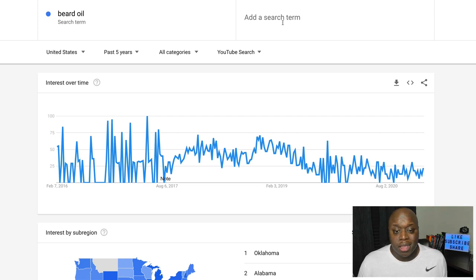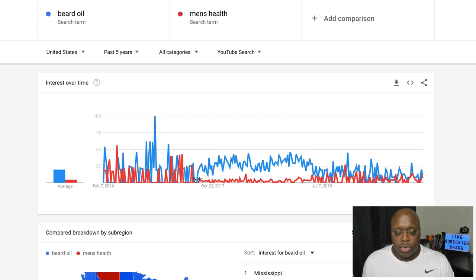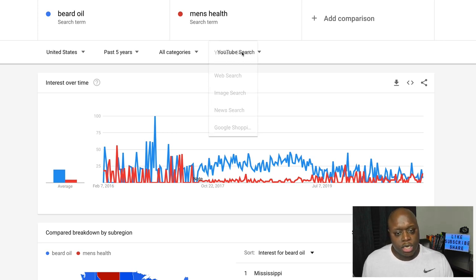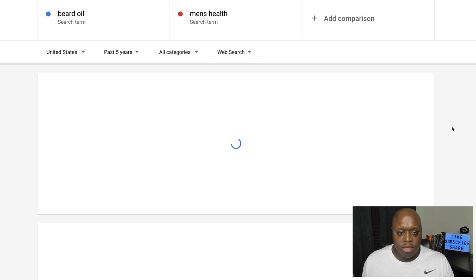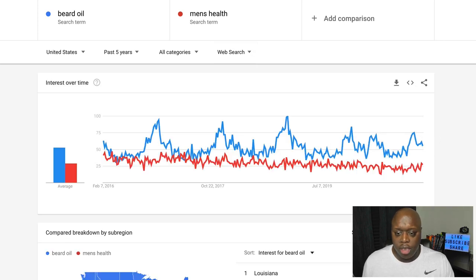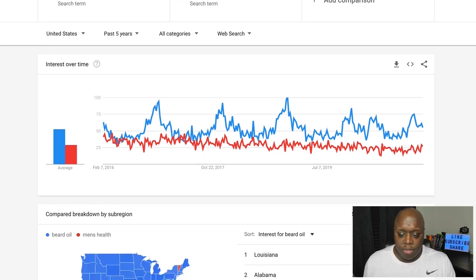In addition to these original search topics, you can actually type in a different keyword or keyword phrase to compare. For example, if I type in men's health, this will give you an idea based on comparing these two items which one you should potentially target. So what I want to do is change this back to web search, and then we can get a better example of what's trending and which one you should potentially start creating content with for affiliate marketing.